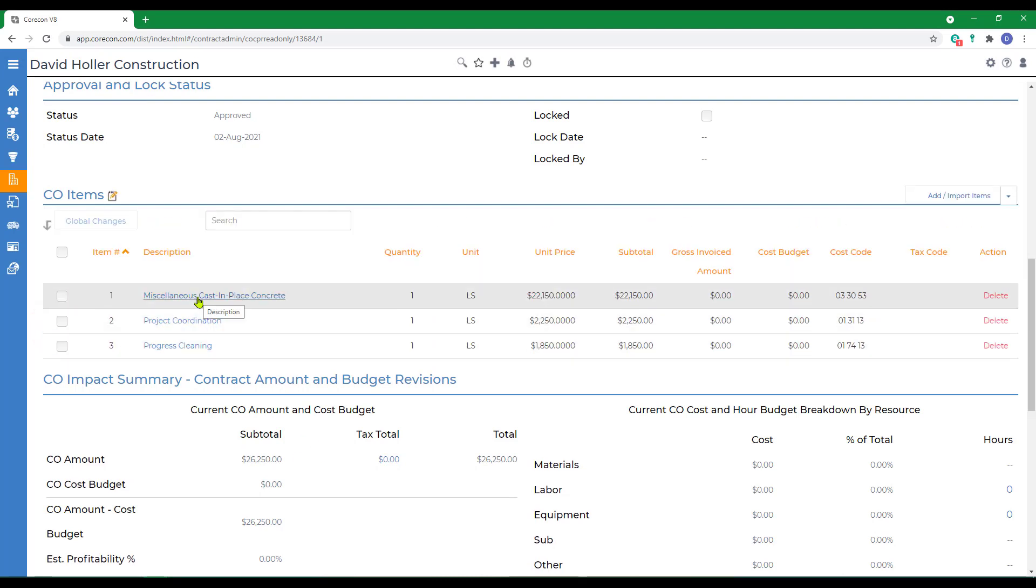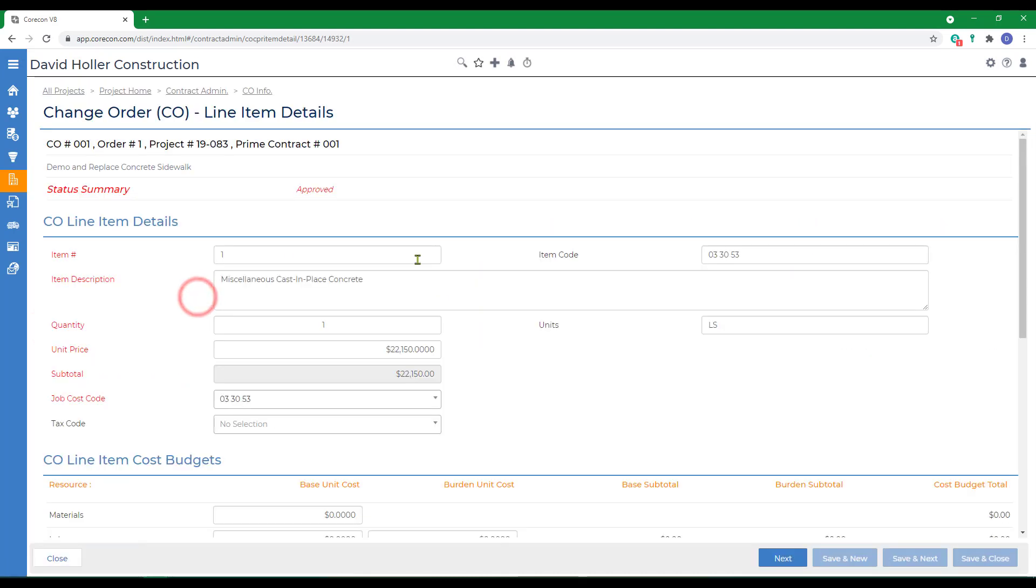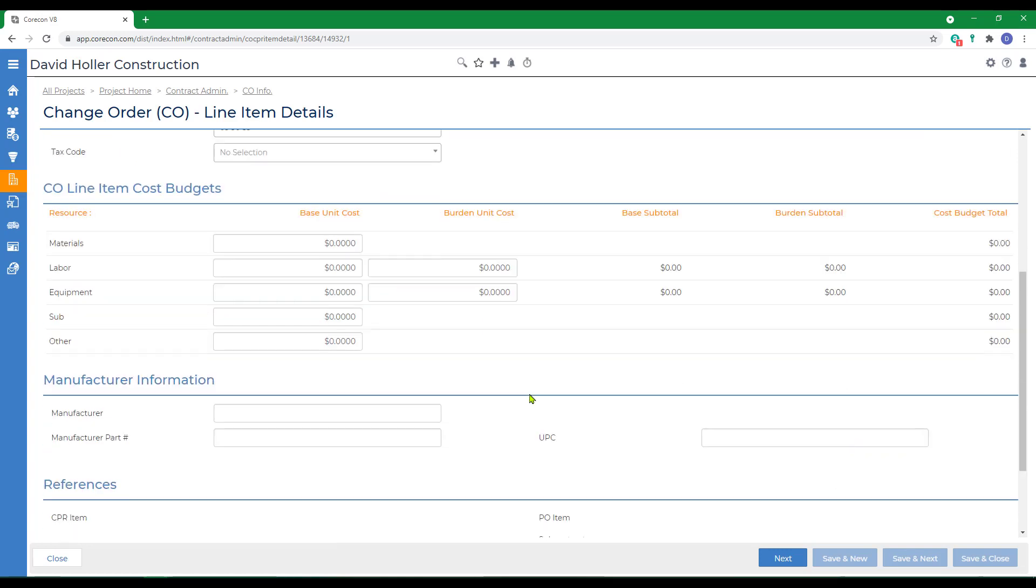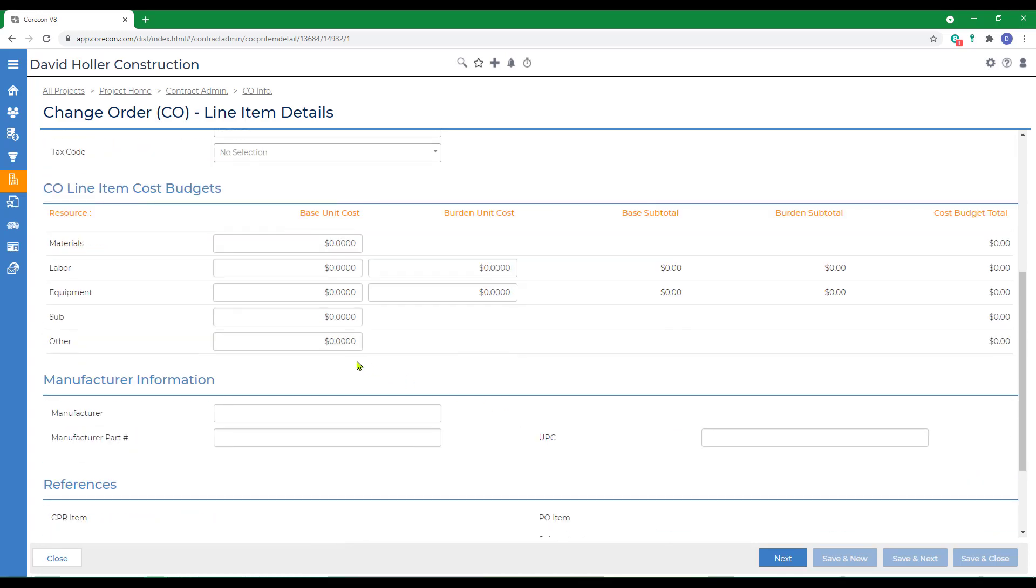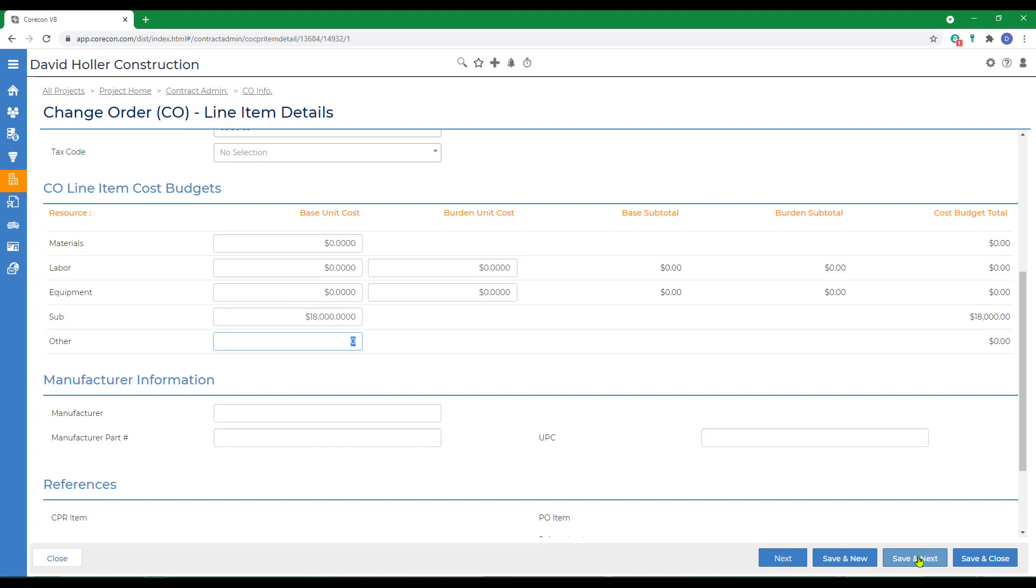I'm just going to click on the first item. You'll notice at the top that the unit price appears. If you scroll down to the second section, this is the cost budget. But this would be something less than the amount that shows under the price. So let's say we're going to pay the subcontractor $18,000 for that. And click Save and Next.